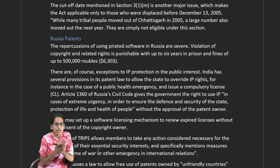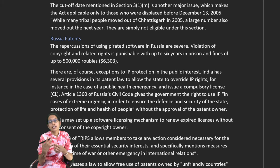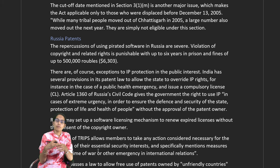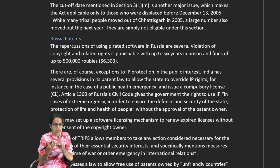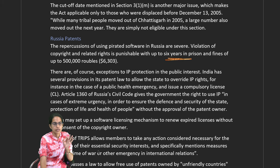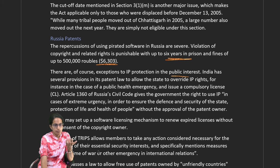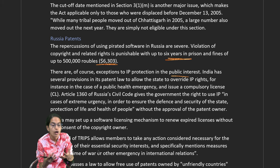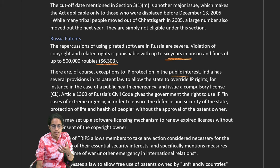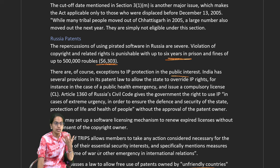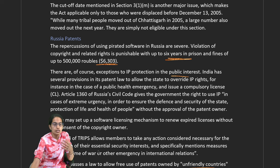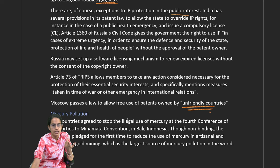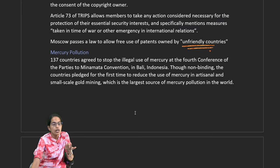Regarding intellectual property rights in Russia: using pirated software carries dire consequences — violation of copyright and related rights is punishable with six years of imprisonment and a cost of nearly $6,000. However, Moscow has passed a law allowing free use of patents owned by unfriendly countries, and software licensing mechanisms to renew expired licenses without the consent of copyright owners.